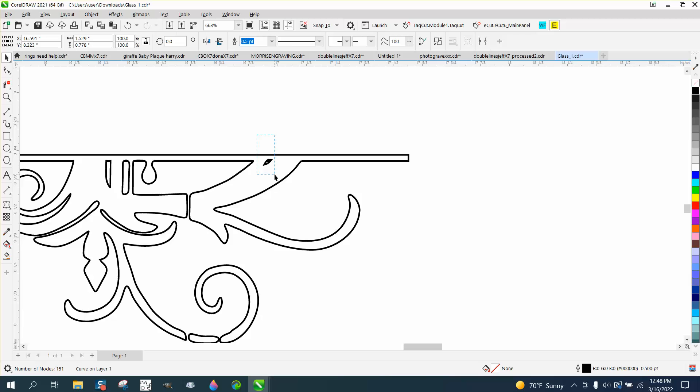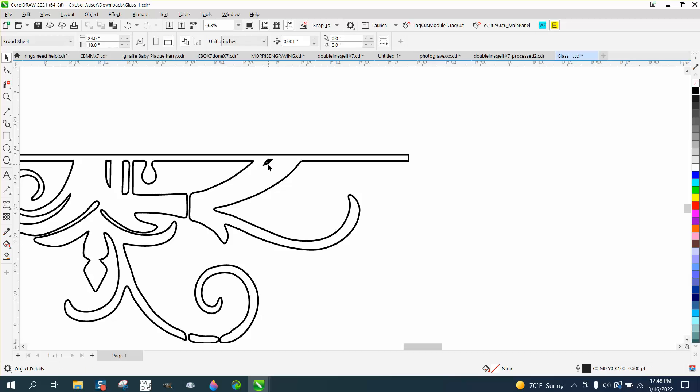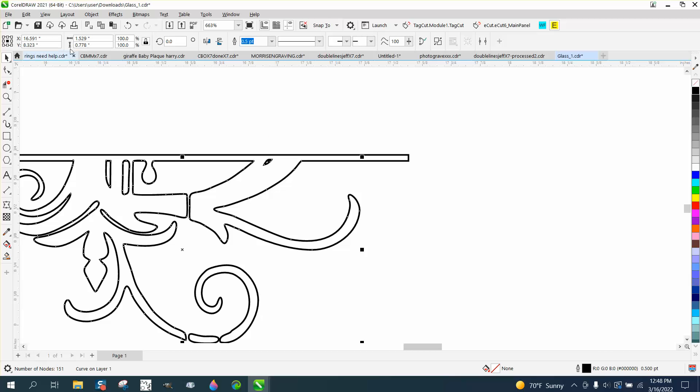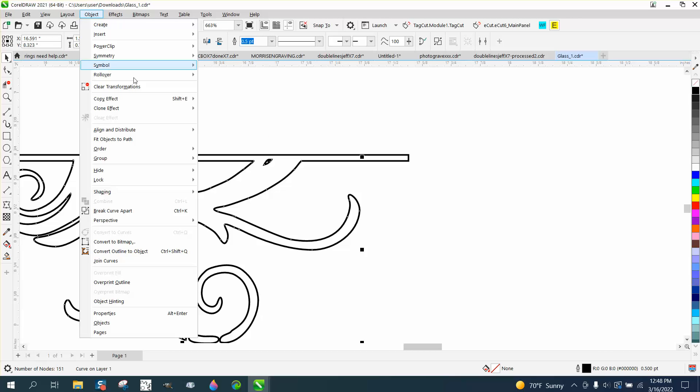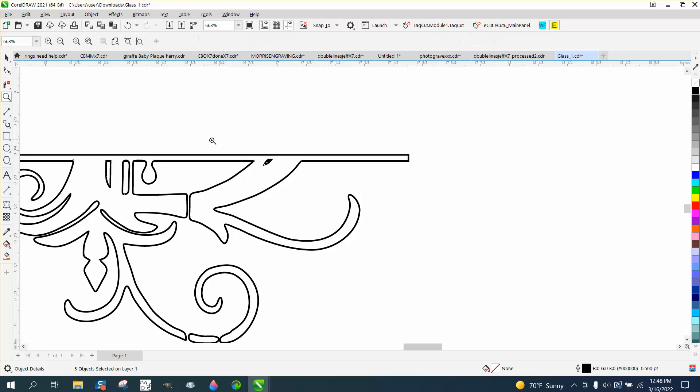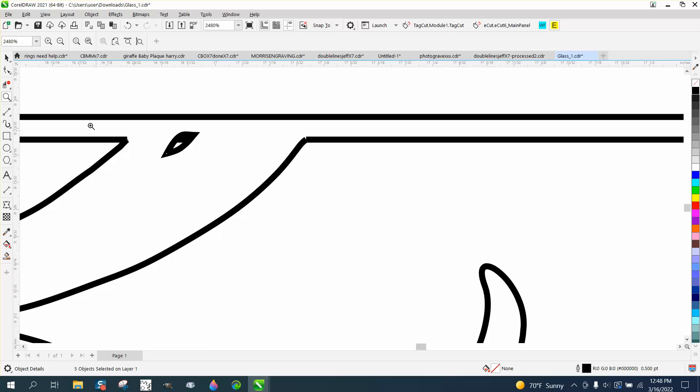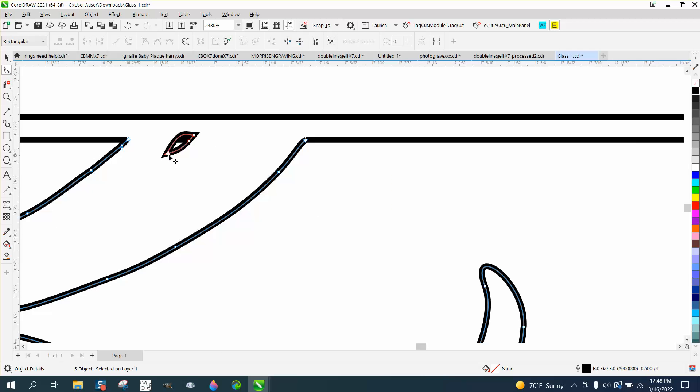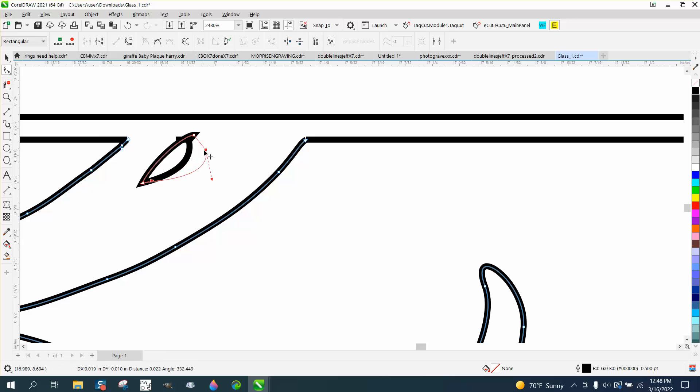Now with this one, the one I'm doing it for, go up and go break curve apart, or control K. And make this a little bit bigger.